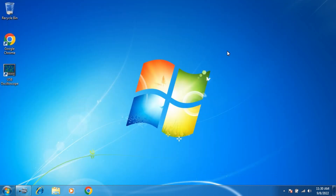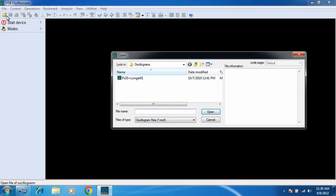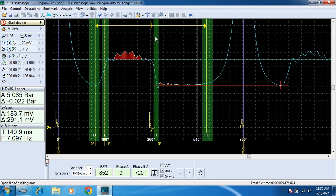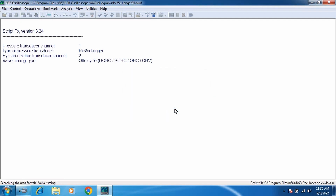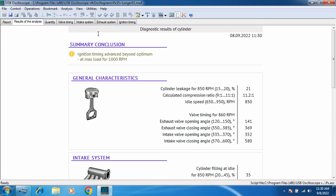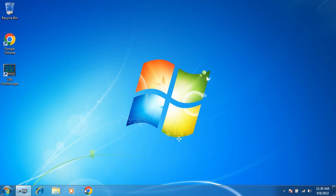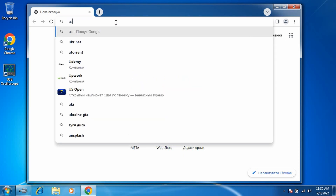We start the USB oscilloscope software and open the cylinder pressure waveform. Run the PX script and press OK. We see the message: Is Adobe Flash Player ActiveX installed on your computer? Animation of the valve timing of the PX script is disabled. We download and install Flash Player X version 11.3 from the website usbautoscope.eu.